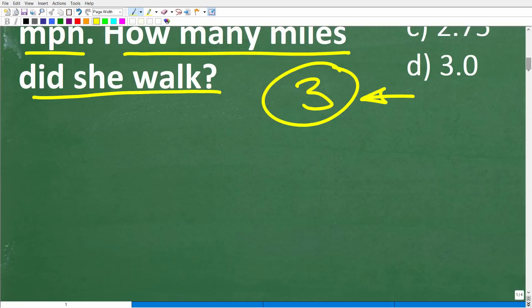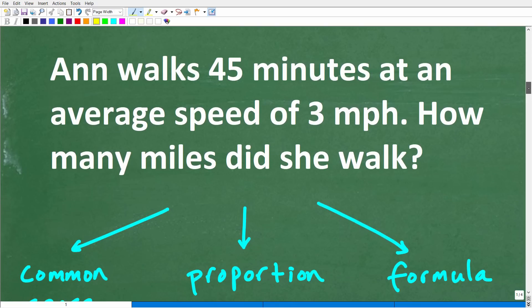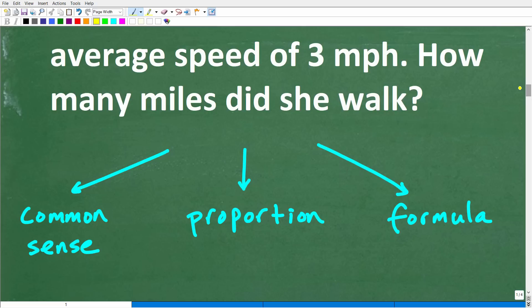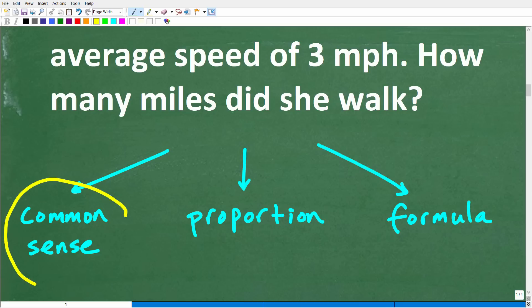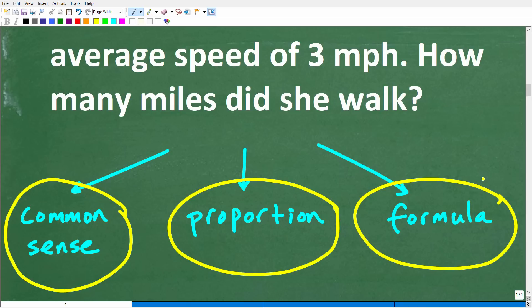I'm going to show you three ways to answer this problem. The first is a common sense approach. The second is to set up a proportion. And the third is to use a formula. Let's go ahead and take a look at the common sense approach.